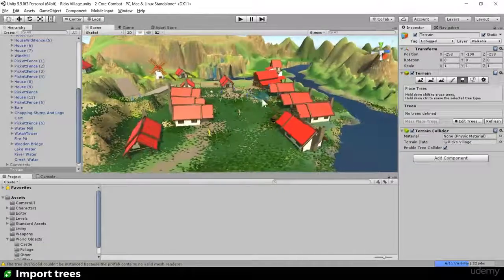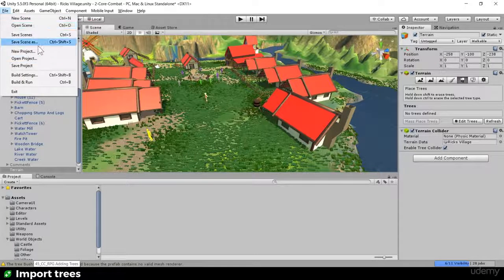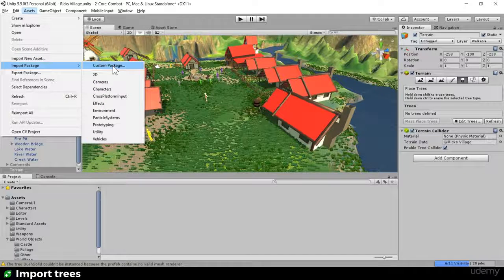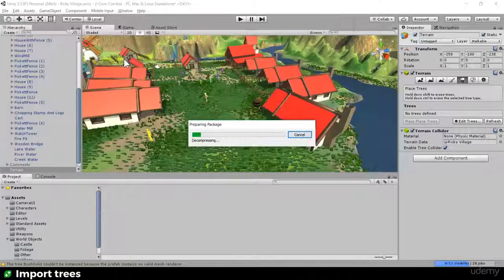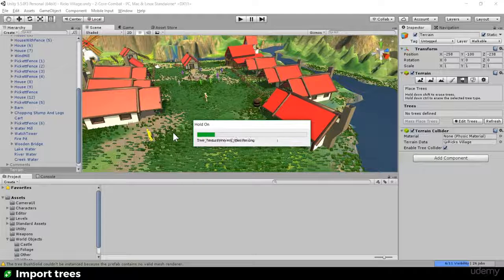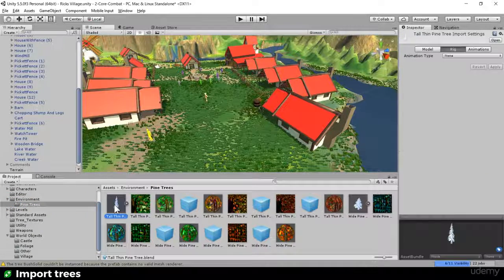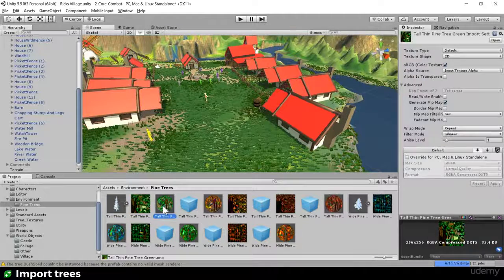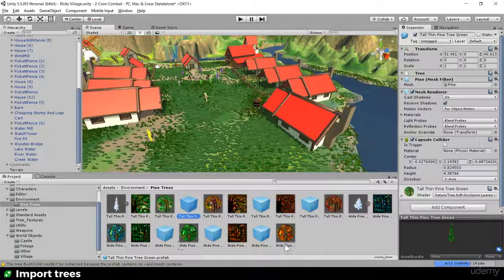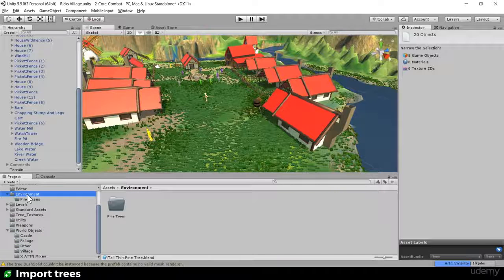For us, Mikey made a bunch of cool trees and I've tinkered with the textures to make them more stylized. I'm going to head to Assets > Import Package and bring in the colorful pine trees package I'll be providing for you guys. It'll import into the Environment folder, and I'll move everything into World Objects > Foliage to keep the folder structure tidy.